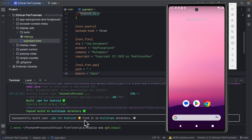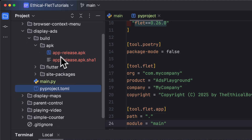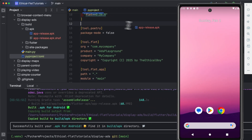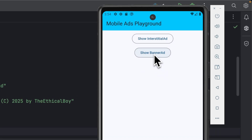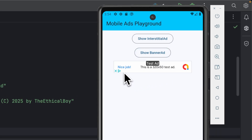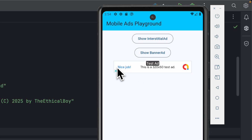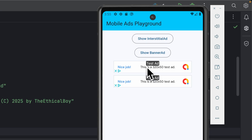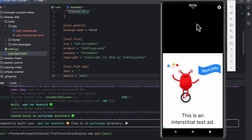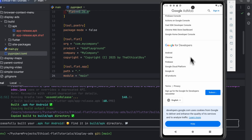The APK was successfully built and is found in the build/apk directory. Inside the project folder, build/apk contains app-release.apk. To install it on the emulator, we drag and drop it onto the device. Once installed, clicking Show Banner Ad displays the banner ad. Clicking the X closes it, and clicking the ad itself opens Google AdMob because it's a test ad. Clicking Show Interstitial Ad shows the interstitial test ad.